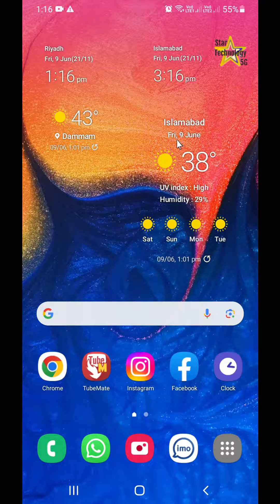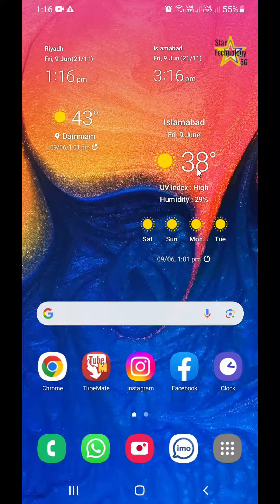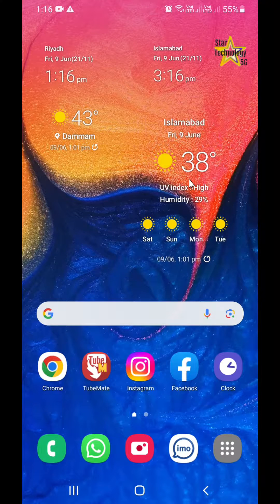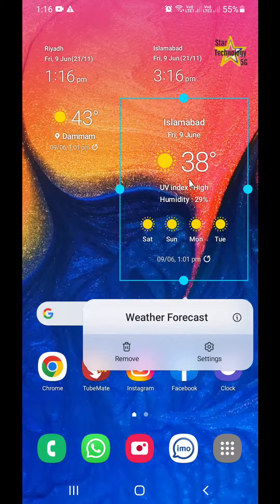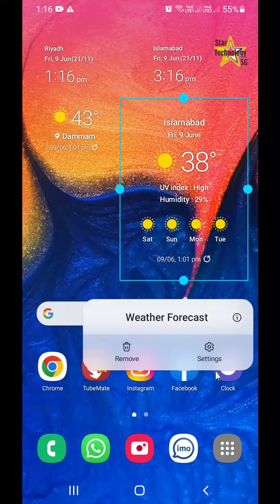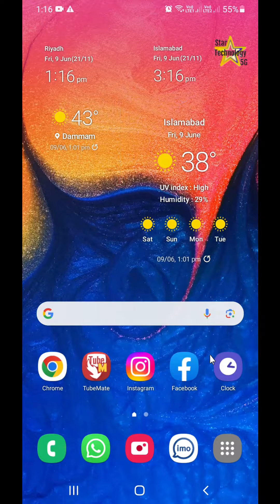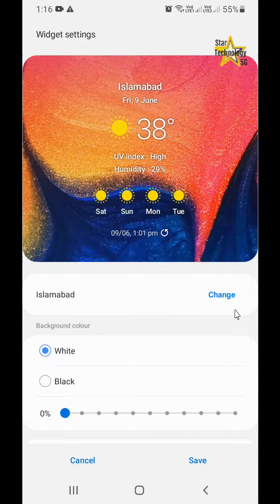If you want to change the city and select a different location, then press on it. Click on settings. Click on change.